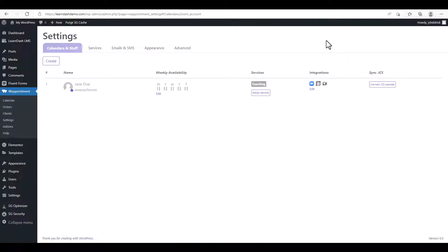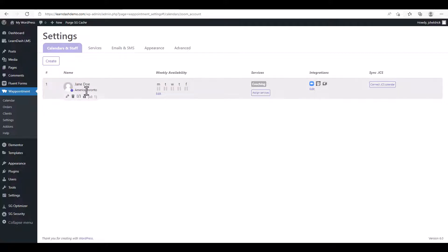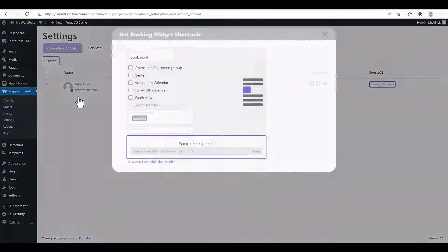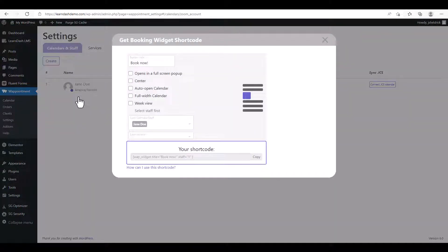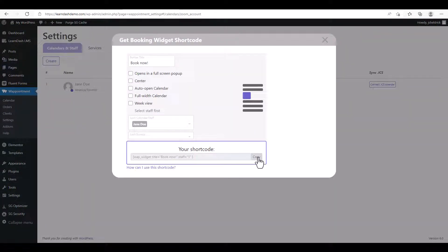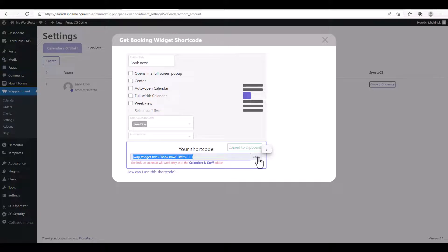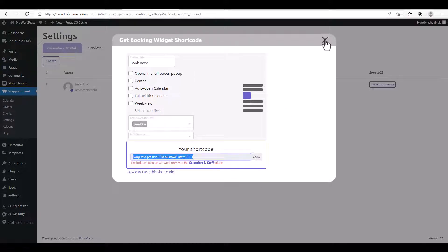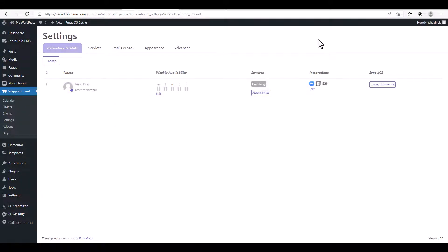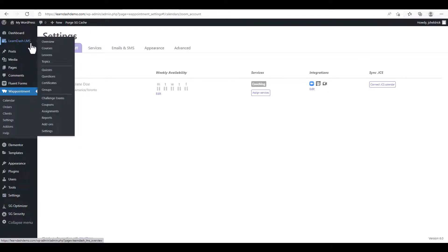So now we just need to enter the shortcode. We're going to click on the account we're selecting, click Get Shortcode, and we're going to copy the shortcode that's listed here, so we'll click Copy. We're going to close this, and now we're ready to insert this into a lesson that we have.